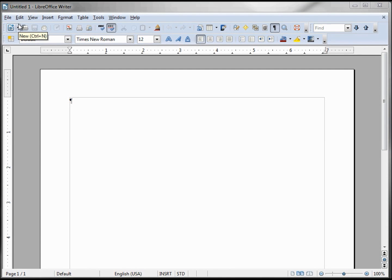Taking a first look at LibreOffice Writer, we see at the top of the window the title bar. The title bar shows the name of the document — in this case, Untitled 1, because we've not given it a name yet. On the right side of the title bar we have our minimize, maximize, and close buttons. Below the title bar we have the menu bar, which has commands, features, and drop-downs that we will be using throughout this tutorial series.